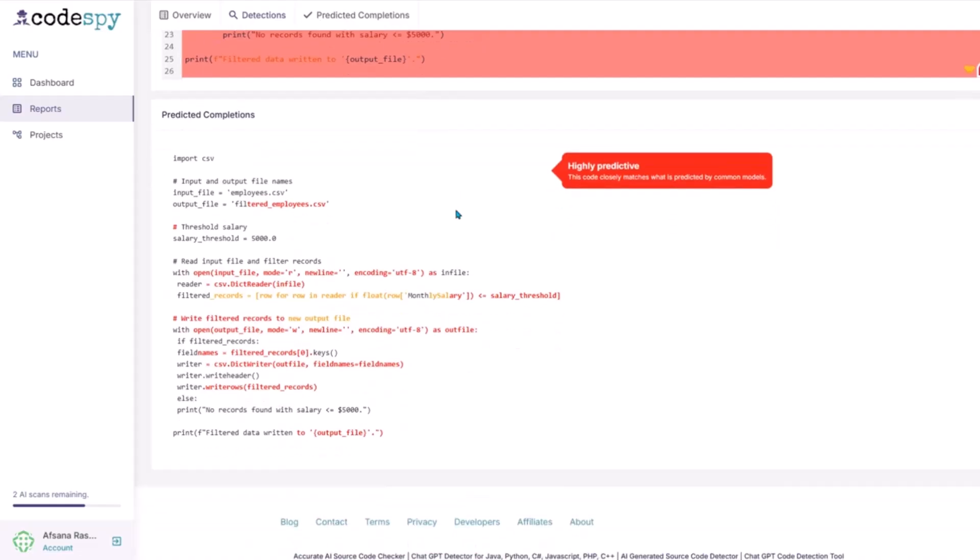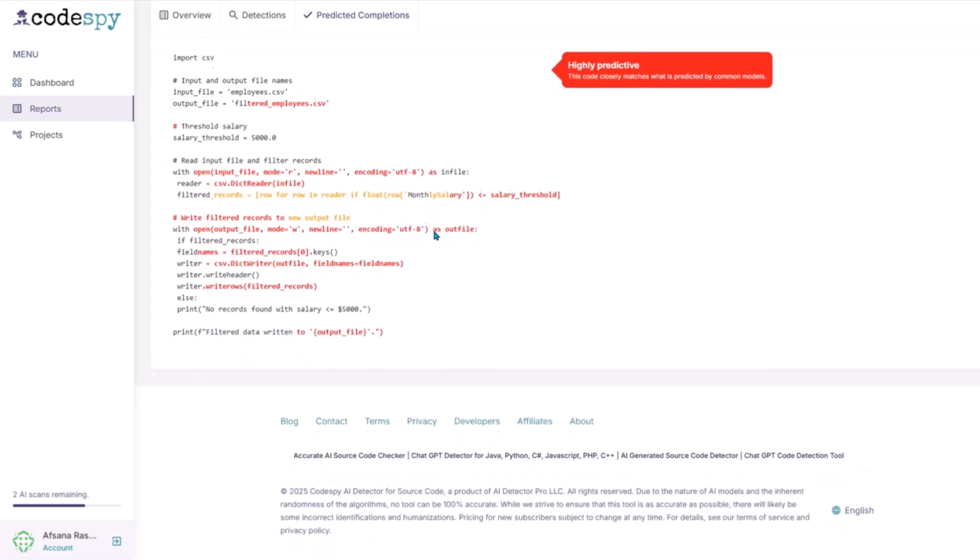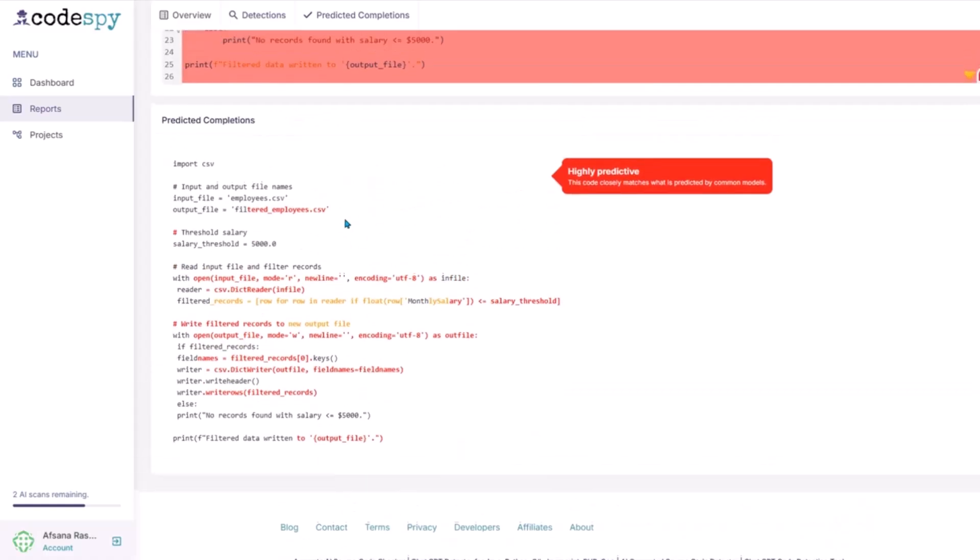In the similarity report, lines highlighted in red are flagged as AI-generated or plagiarized, while black text represents parts that appear more original or human-written.